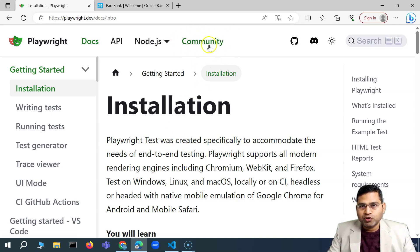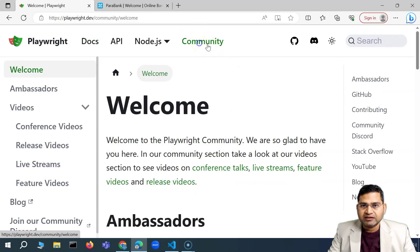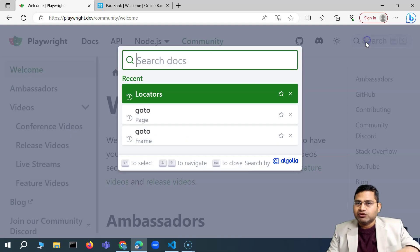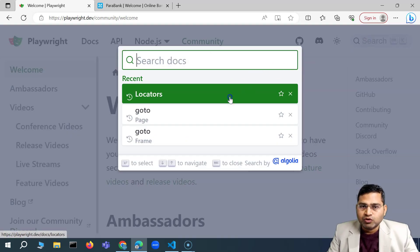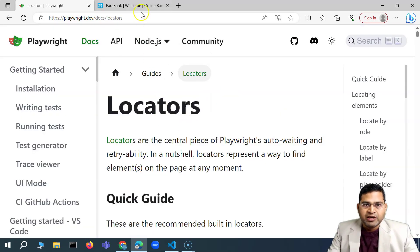So when you locate this particular element in your script, the script knows I have to go to this particular community link, and then I'll say click, then the click will happen. Alright, so this is what the basics of locator is.